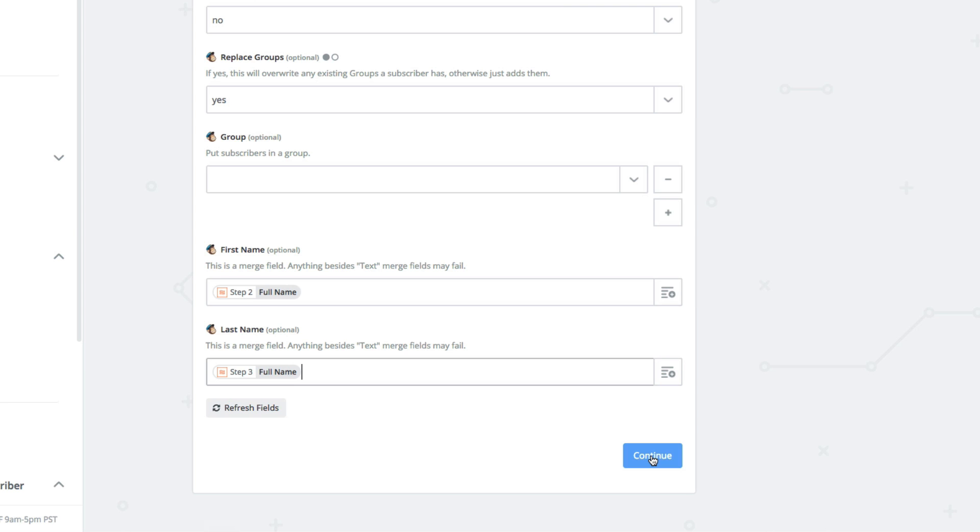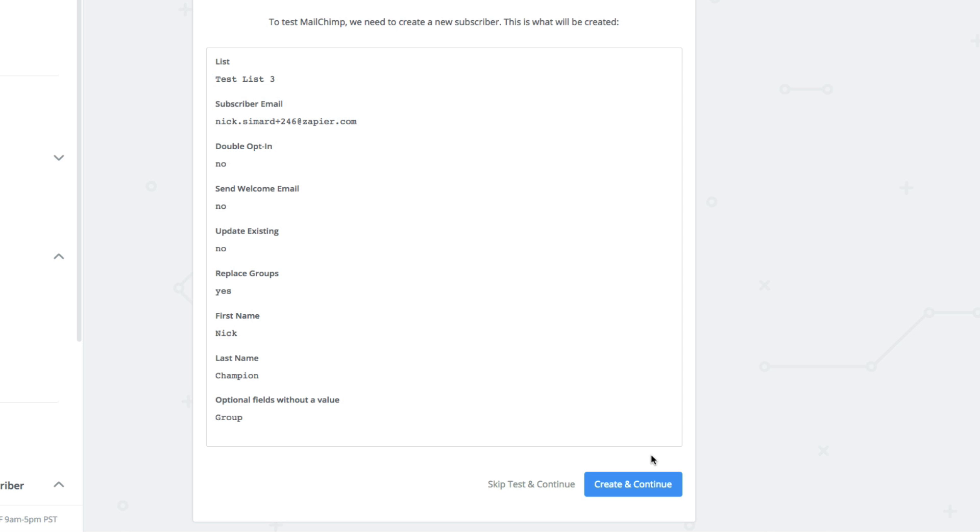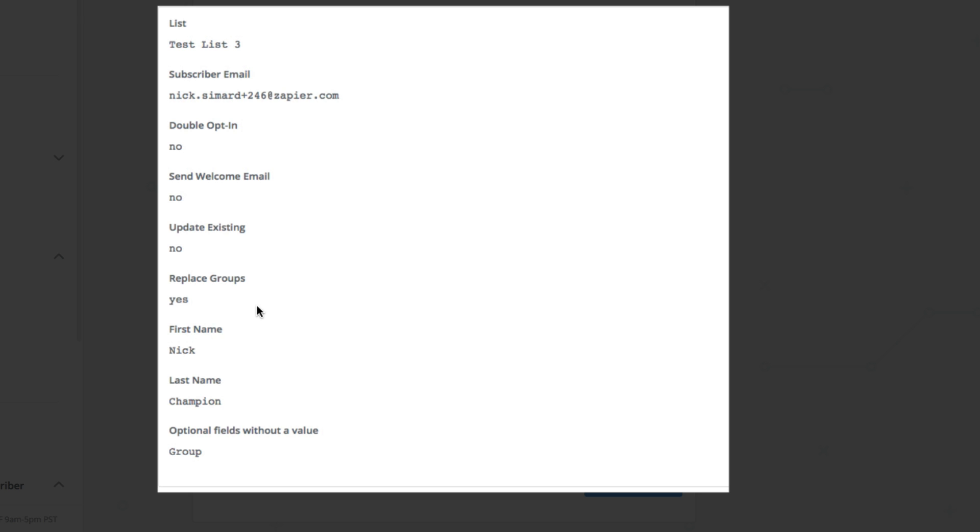And once we continue, we can review the information being sent to MailChimp. Voila! We're now sending Nick's email address and his first and last names in the correct fields.